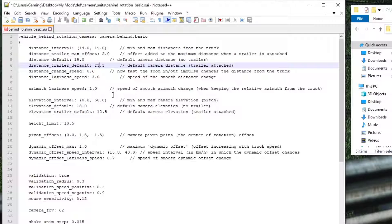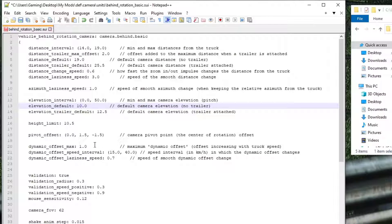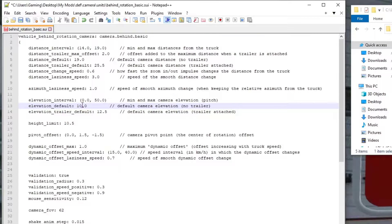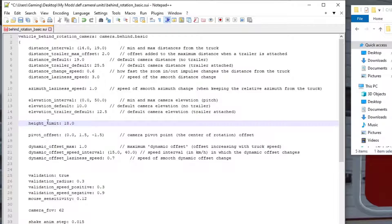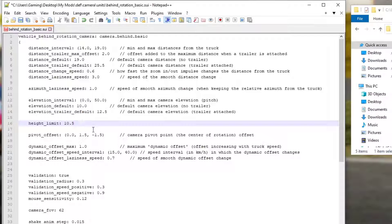The next thing is 'elevation_default'. I've actually lowered this one because the default angle means you're basically looking down at the truck and can't see much forward. I've adjusted the angle at which the camera sits relative to the truck so you now get a much wider field of view than at the default of 18. Remember: the higher you go the steeper it is, the lower you go the flatter it is — it's all preferential. Then 'height_limit' — I've changed that to 10.5, which corresponds to the elevation default adjustment.